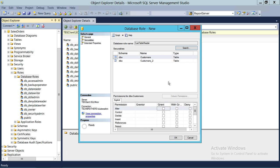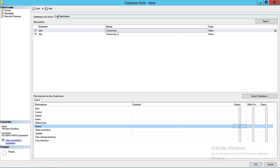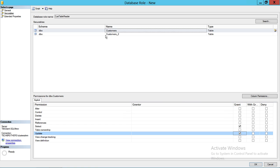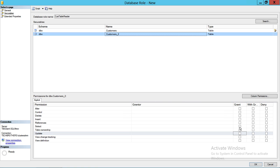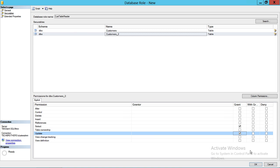Click OK. Now that you've clicked on Securables and got the tables, you can specify what kind of access you want on these two tables. I'm going to give Select permission so the users added to this role can select data from these tables. I'm also going to give Update permission so they can update data in these two tables. I'll do the same — Select and Update — and then click OK.